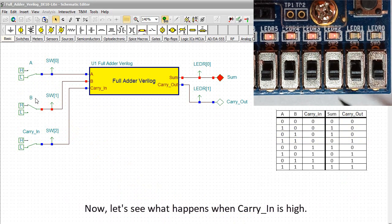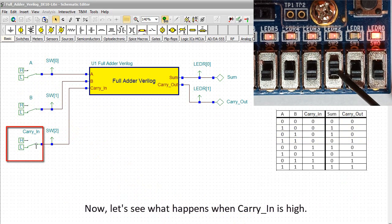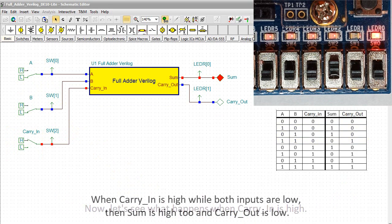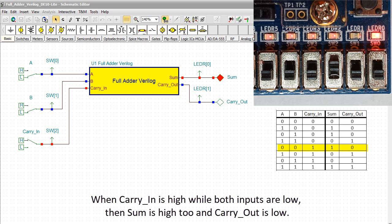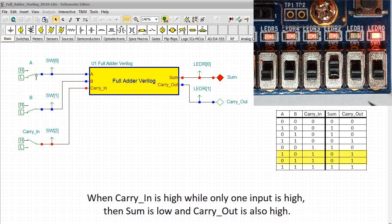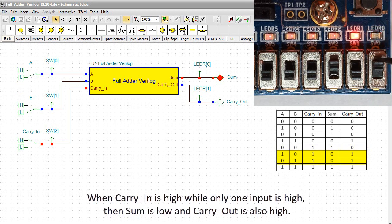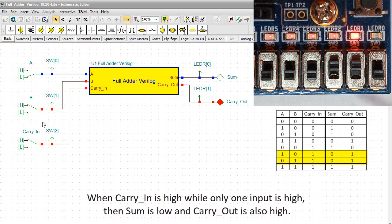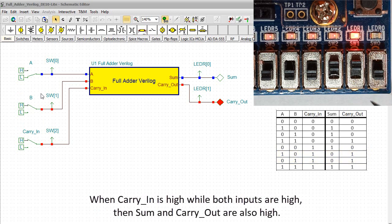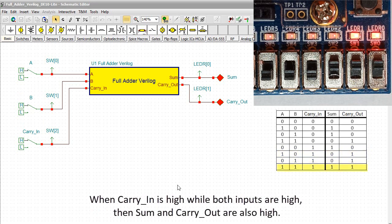Now, let's see what happens when carry-in is high. When carry-in is high while both inputs are low, then SUM is high too and carry-out is low. When carry-in is high while only one input is high, then SUM is low and carry-out is also high. When carry-in is high while both inputs are high, then sum and carry-out are also high.